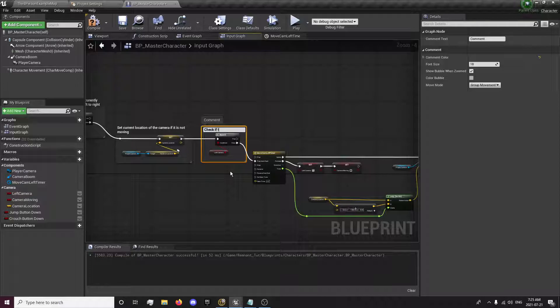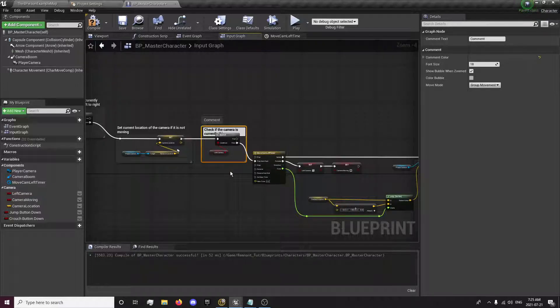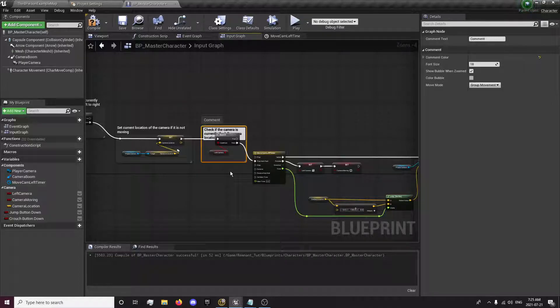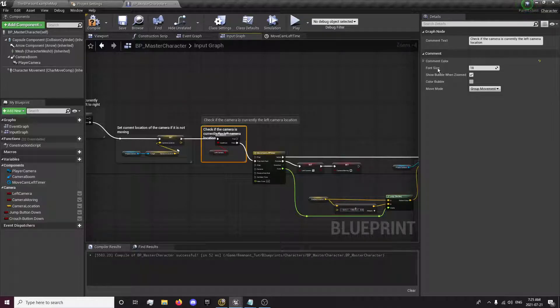So now we're going to set the camera to the left location over 0.3 seconds.